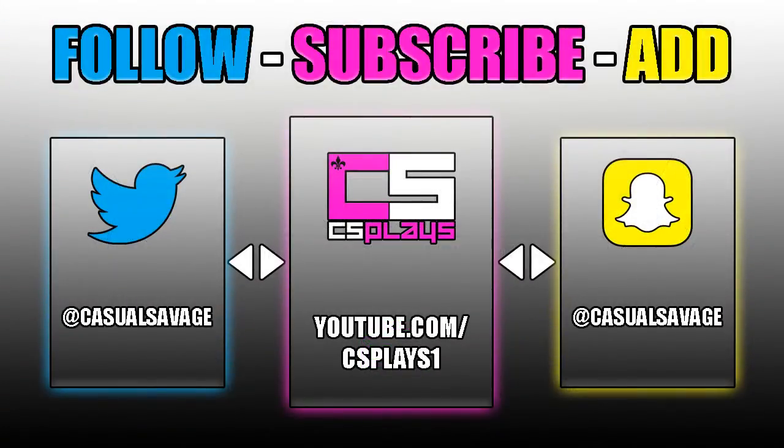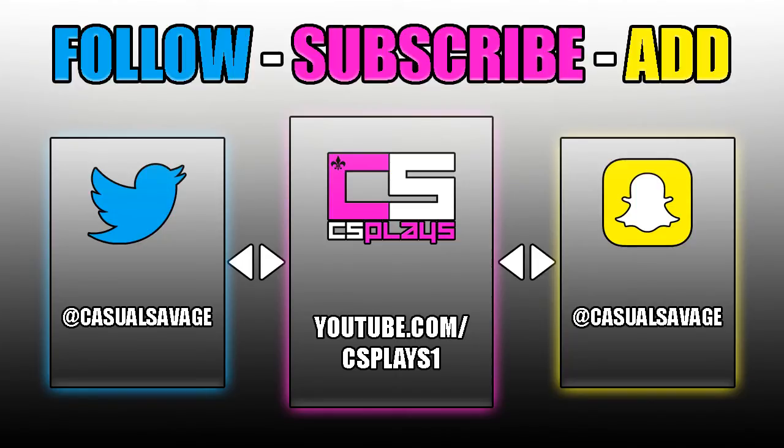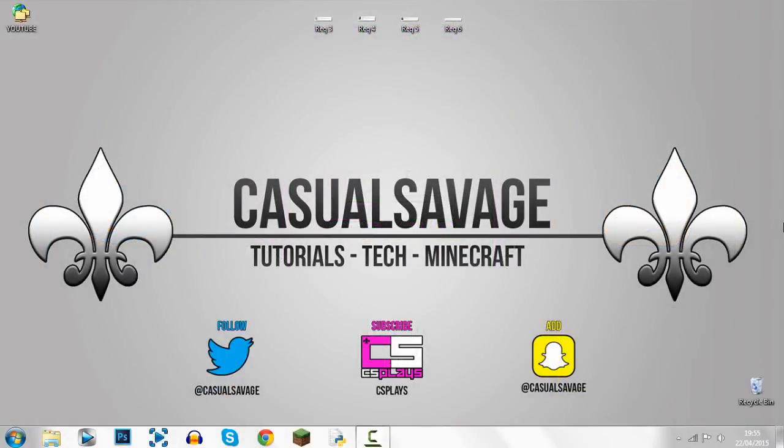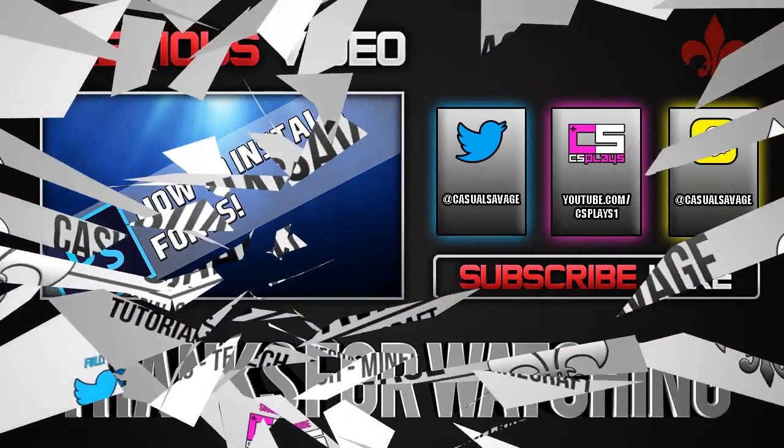So yeah, be sure to follow me on Twitter where I'll just keep you updated with what I'm doing and when I'm going to be uploading. Also be sure to go ahead and check out my gaming channel where I'll just go ahead and upload four times a week and just play random games. Finally be sure to add me on Snapchat where I'll just show you what I do throughout my day. So yeah it's been Casual Savage here, thanks so much for watching, I hope this video has helped you, please subscribe, rate and peace.